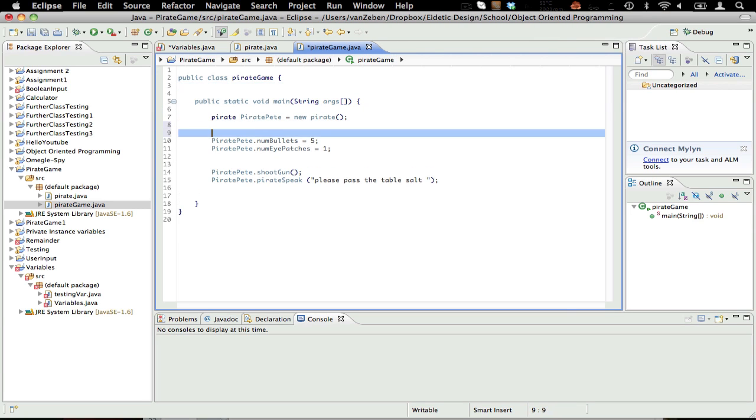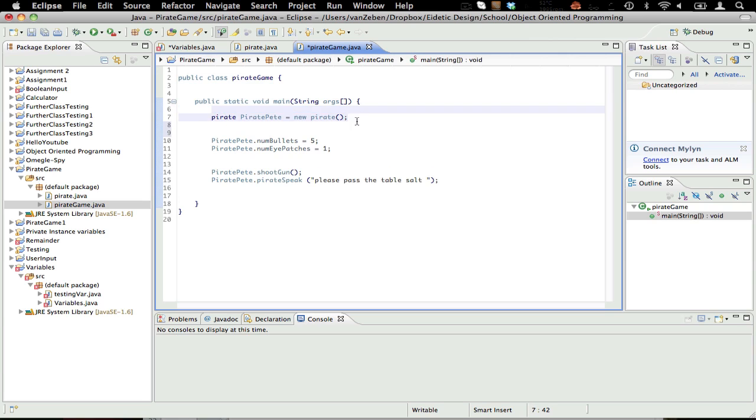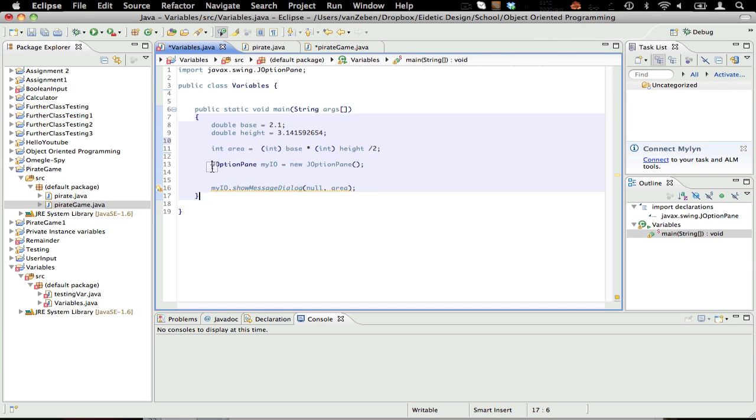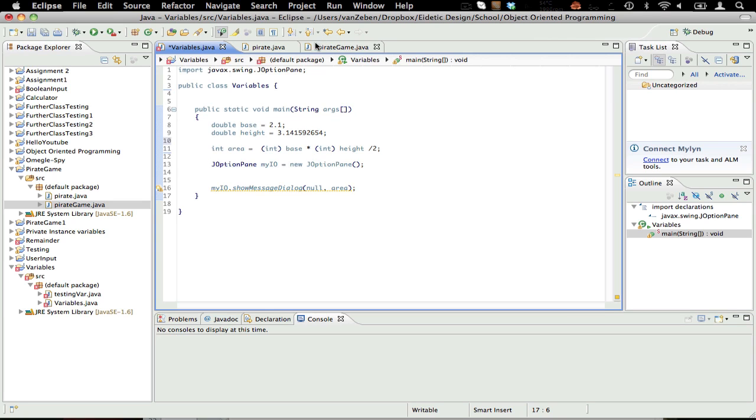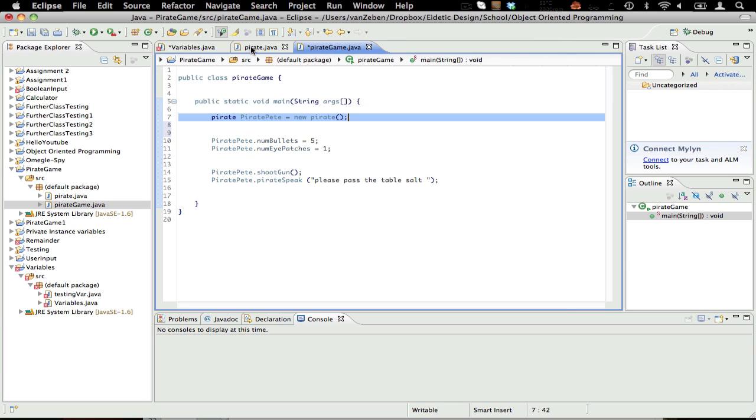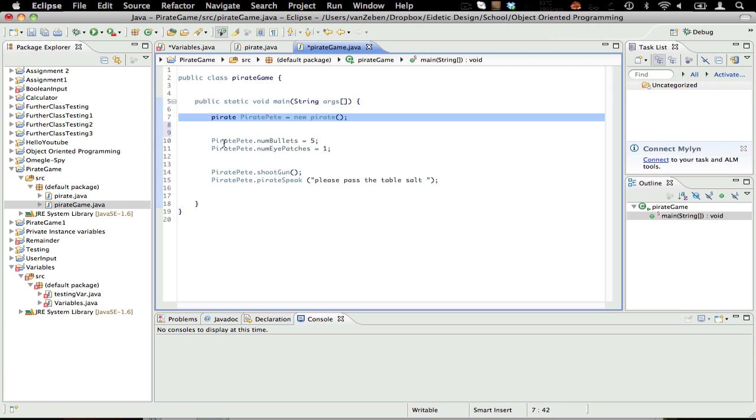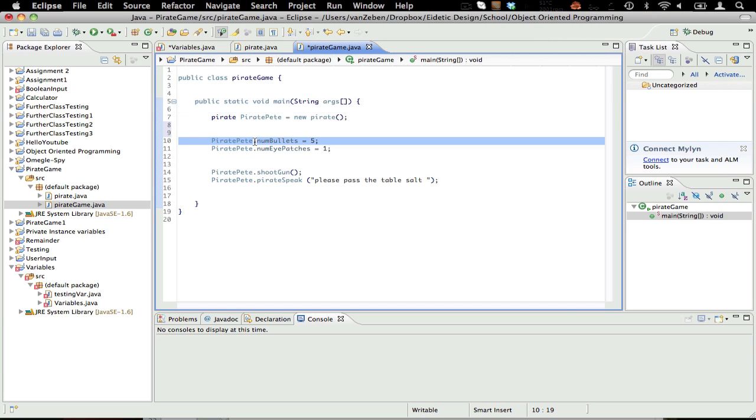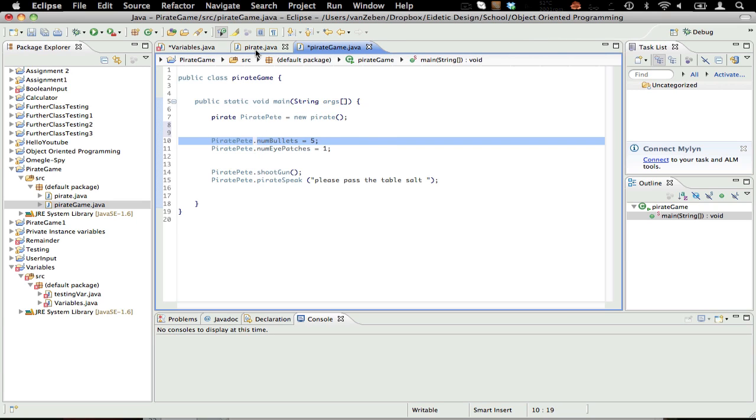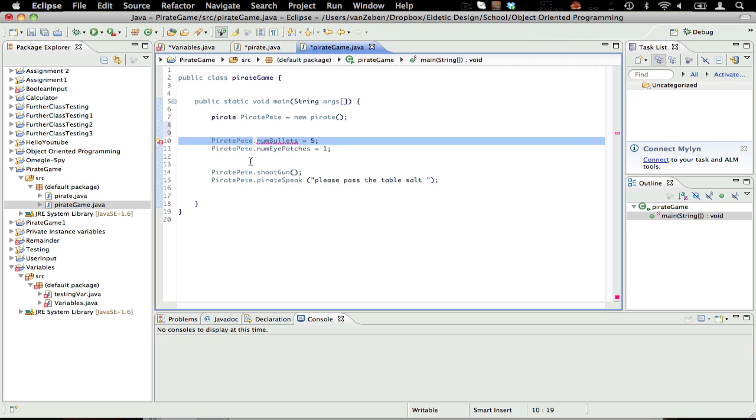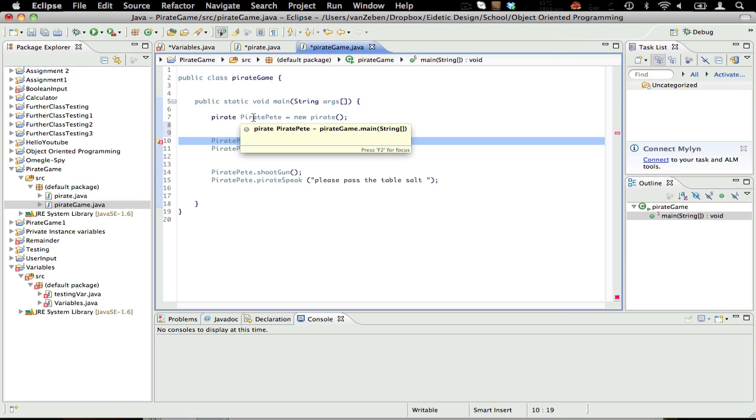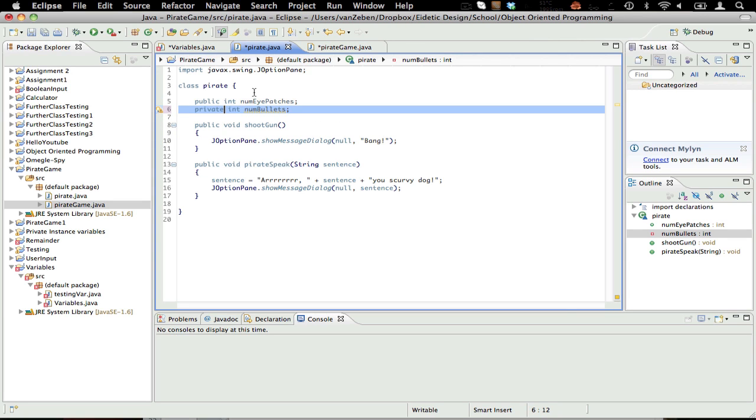We can call that variable in here if you see. This is creating a new class, just like the JOptionPane one. Same thing, it's just saying pirate, so the pirate class, pirate Pete equals new pirate. Then we're going to call pirate Pete dot, using the dot notation, numbullets. So they're saying there's a variable inside pirate Pete, inside the pirate class, called numbullets. If we were to change this to private, however, we cannot call this anymore. As you see, we get an error. It's going to say it's not visible, because it's not. We can't use private things in here, because they're only visible here.